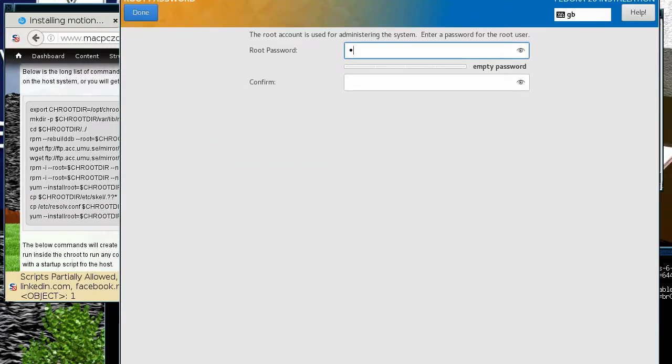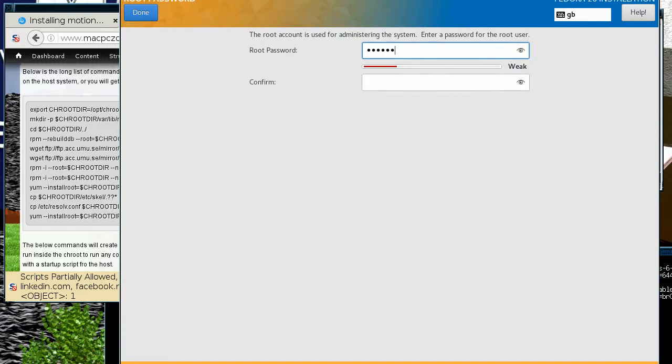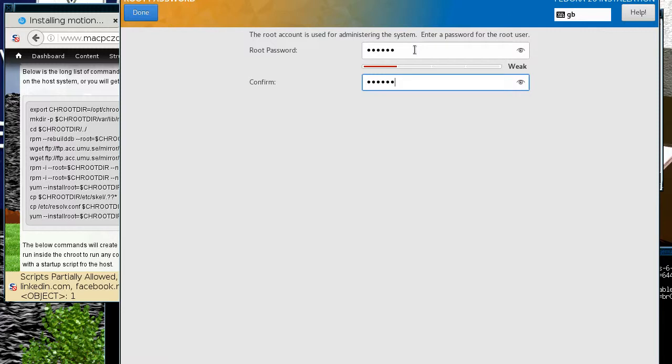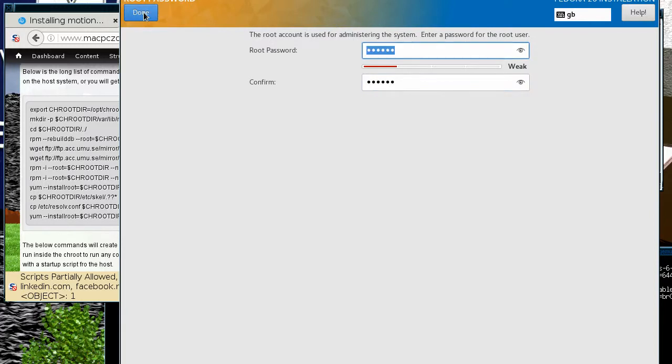So one thing you just need is a root password. This is one of the good things about Fedora - it still lets you just put in a root user with a weak password, whereas you find that Ubuntu forces you to create a normal user and won't let you log in.